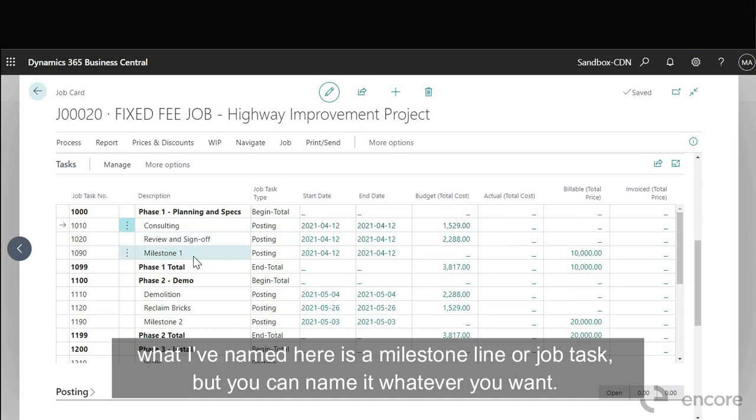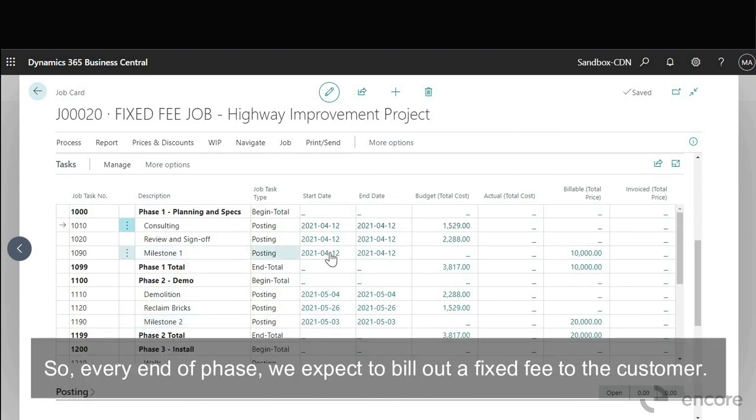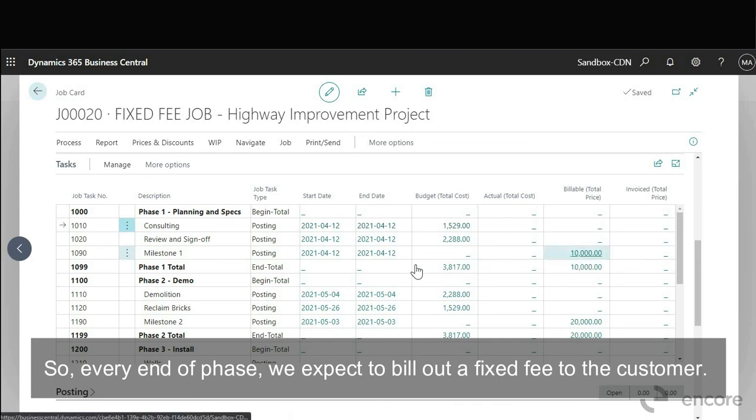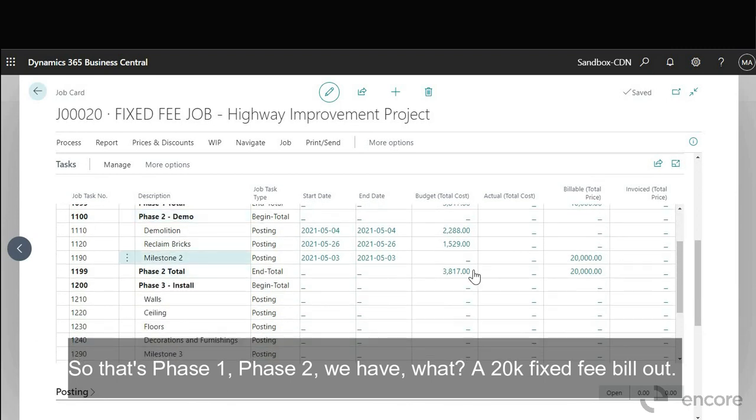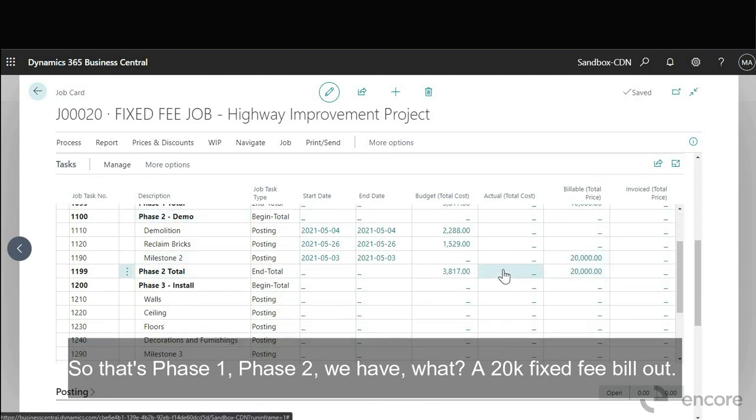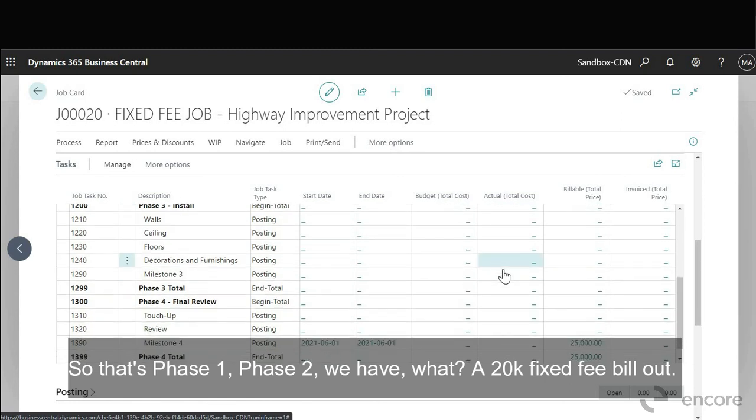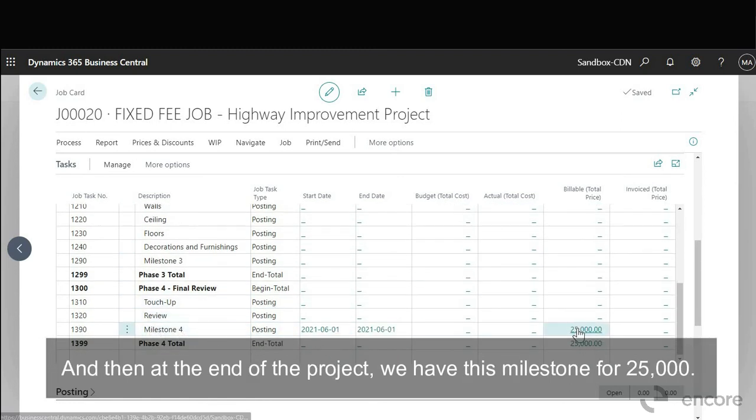Okay and then every end of the phase we have this, what I've named here is a milestone line or a job task, but you can name it whatever you want. So every end of phase we expect to bill out a fixed fee to the customer. Okay so that's phase one, phase two we have a 20k fixed fee bill out and then at the end of the project we have this milestone for $25,000.